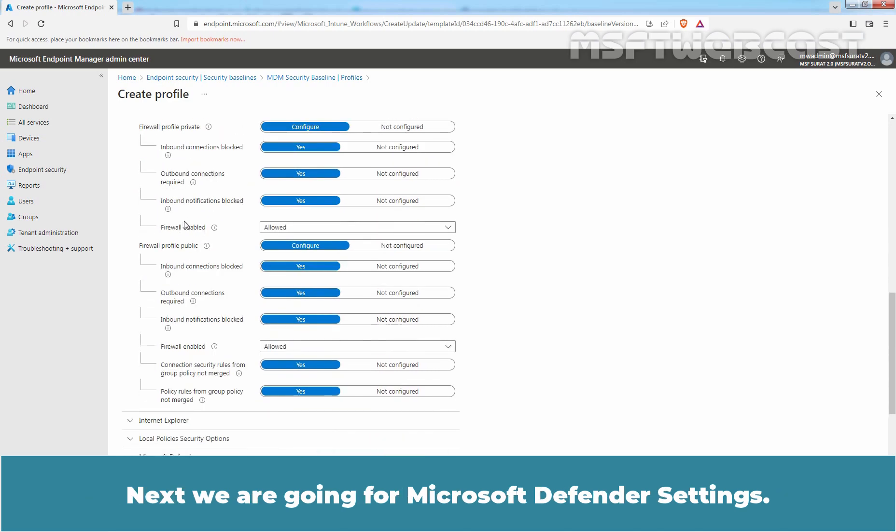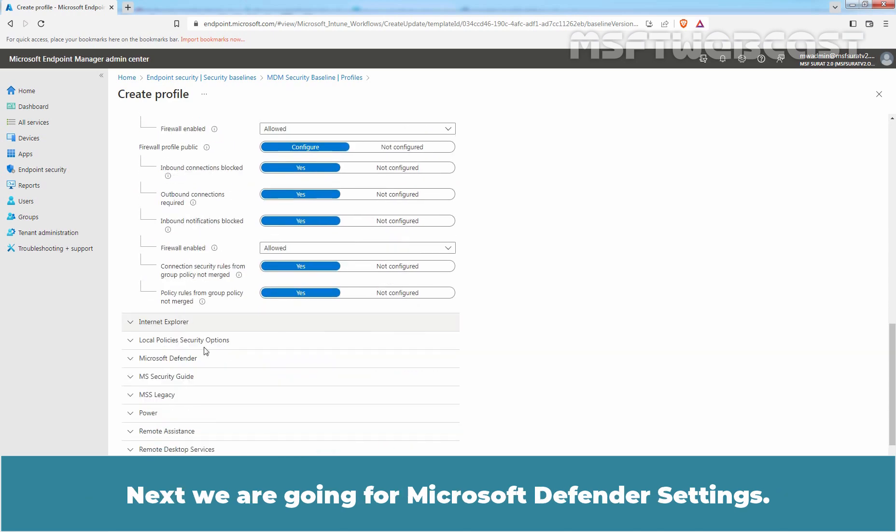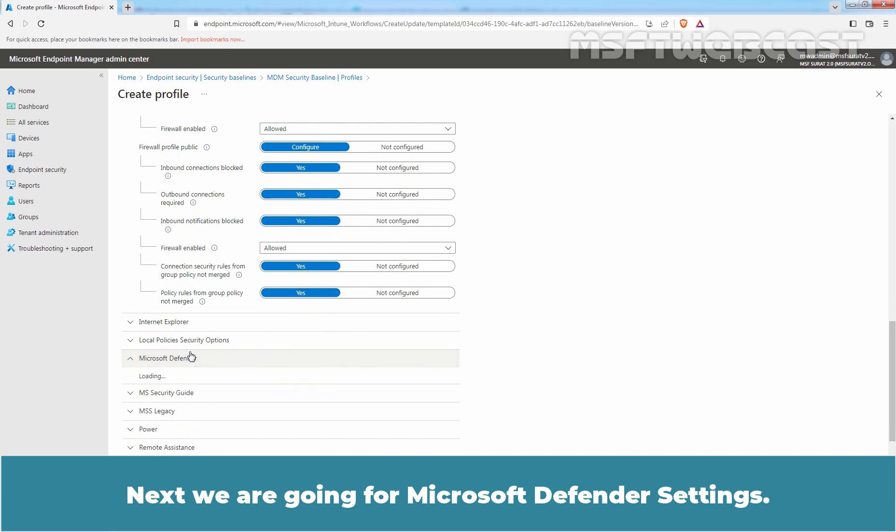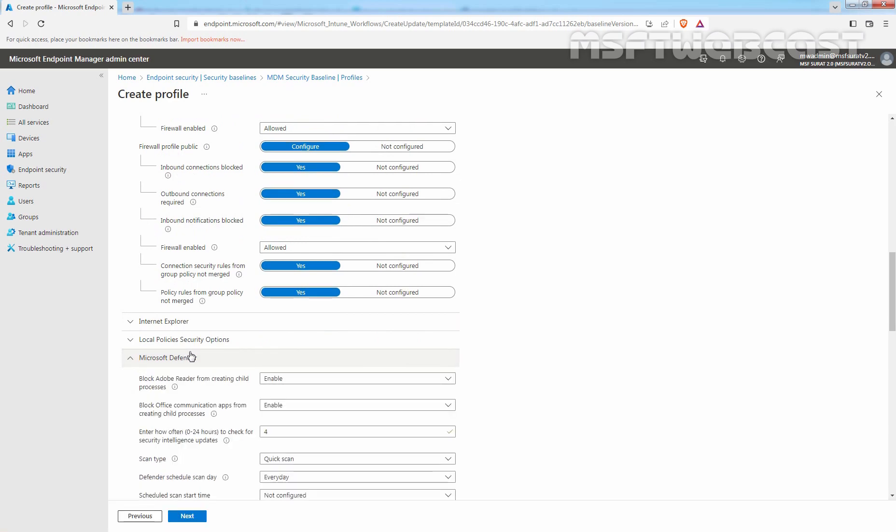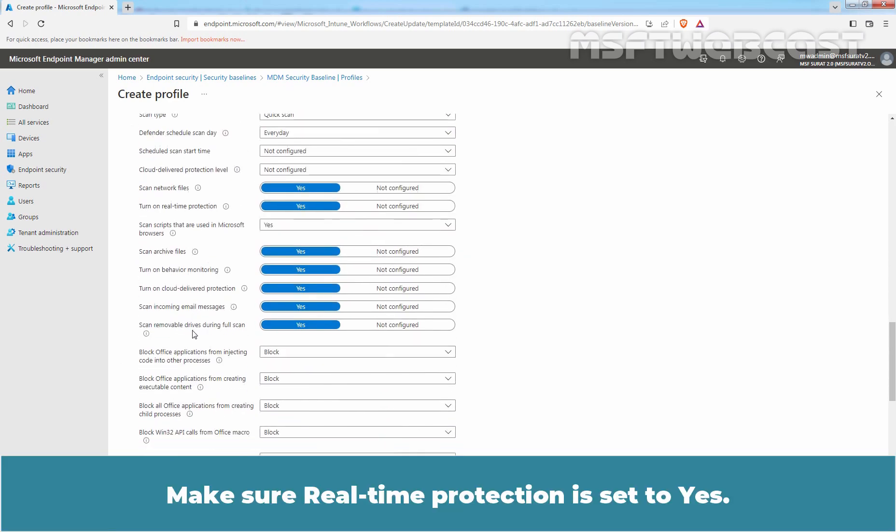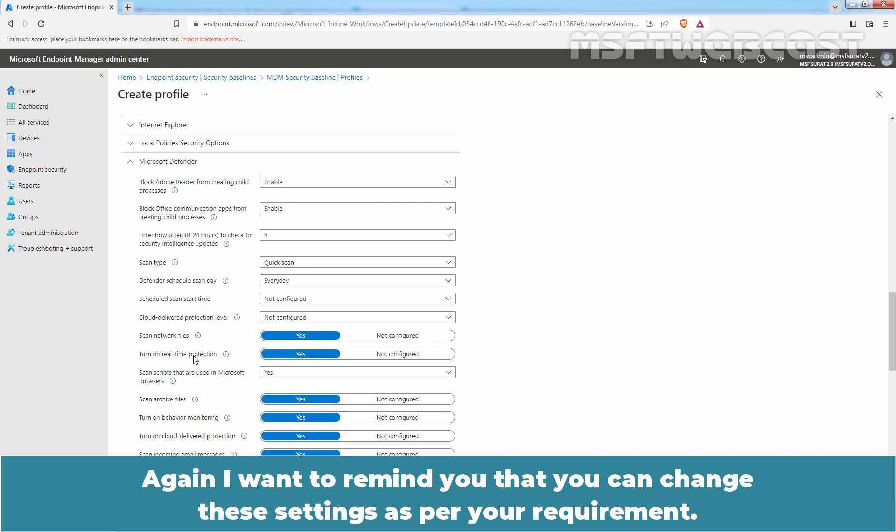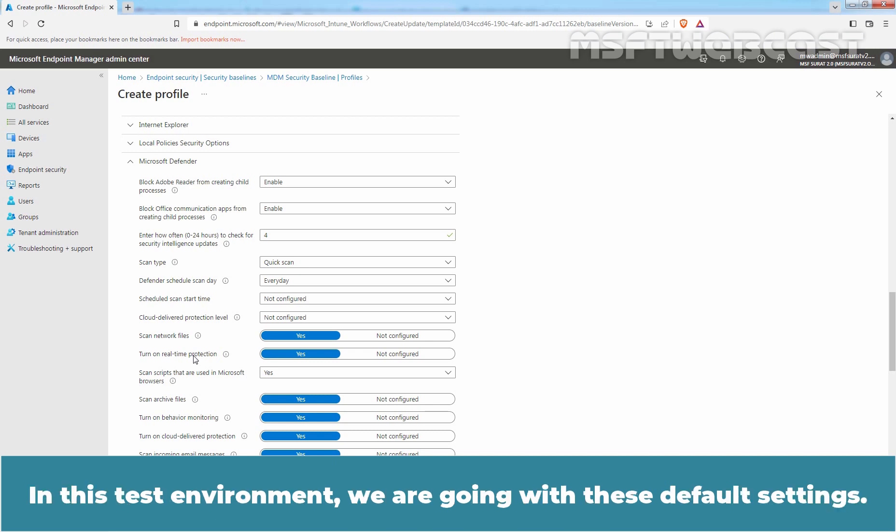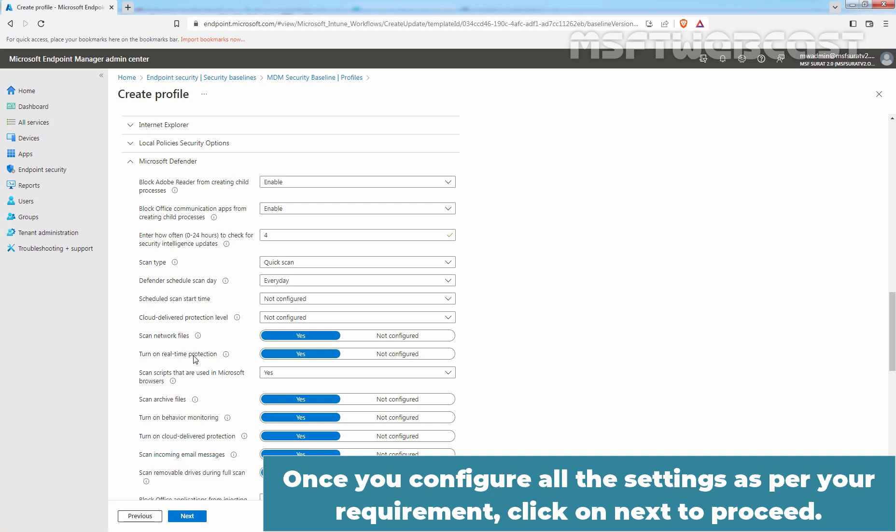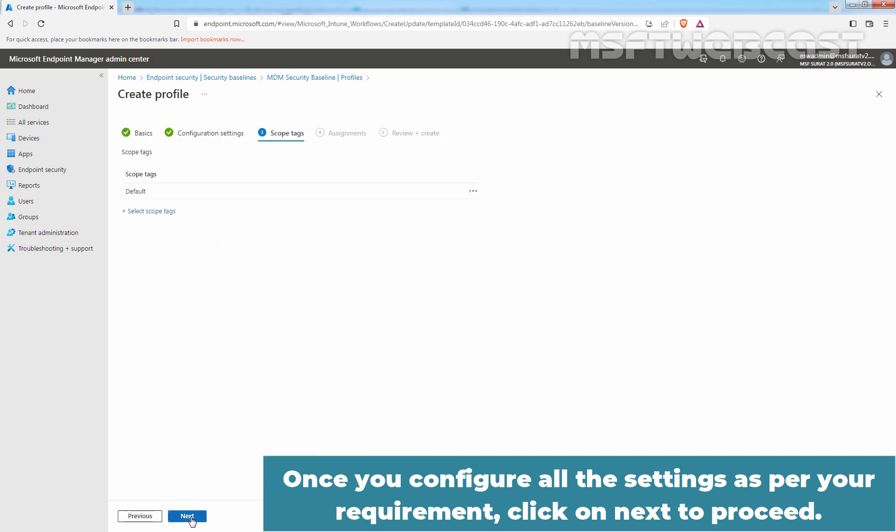Next, we are going for Microsoft Defender settings. Make sure Real-time protection is set to Yes. Again I want to remind you that you can change these settings as per your requirement. In this test environment, we are going with this default settings. Once you configure all the settings as per your requirement, click on Next to proceed.